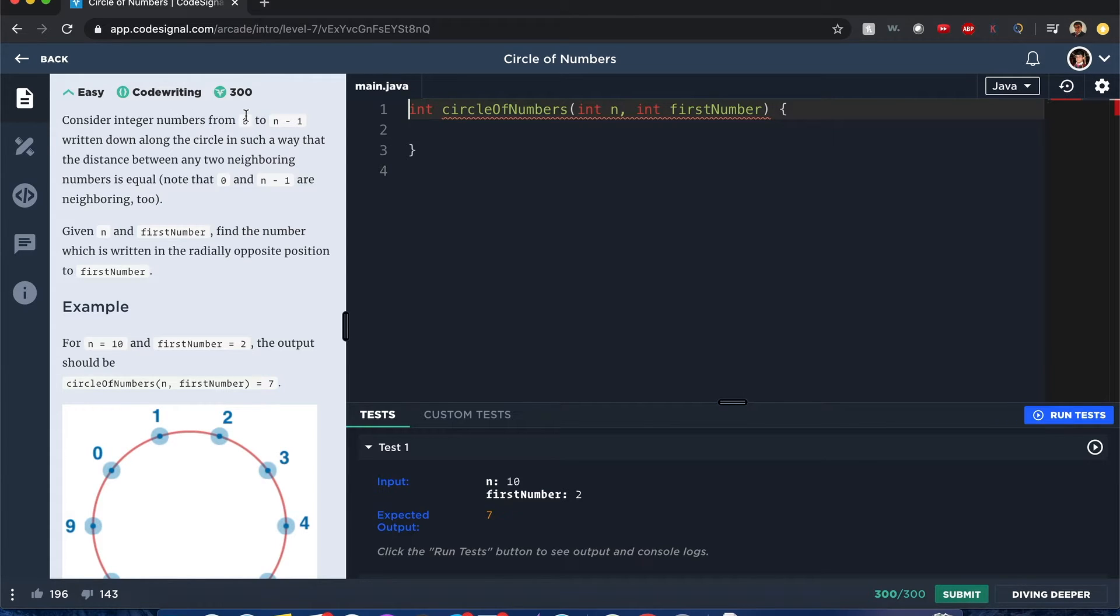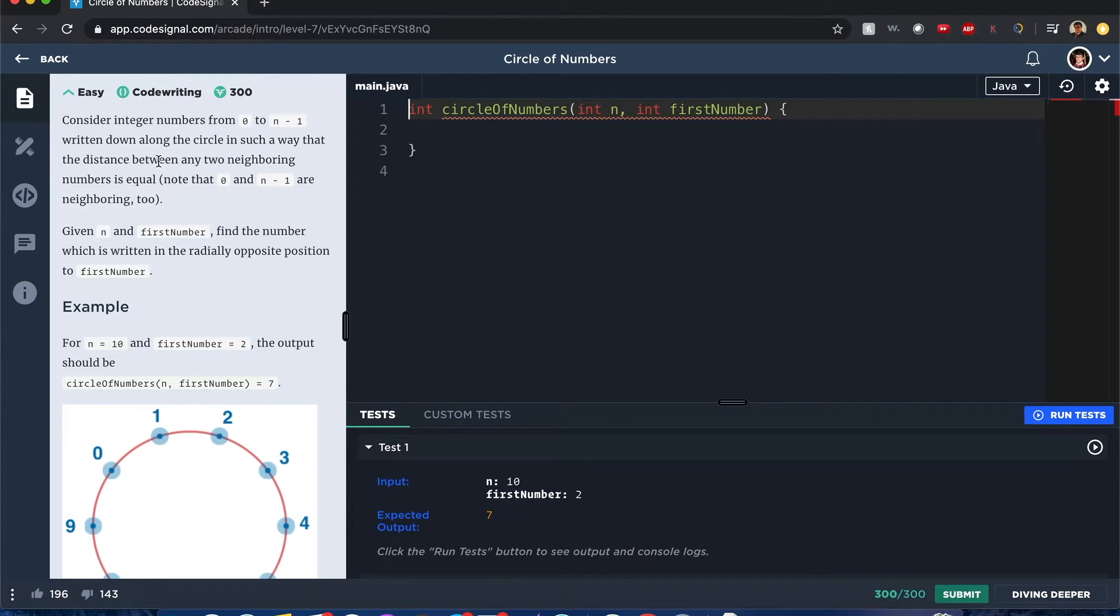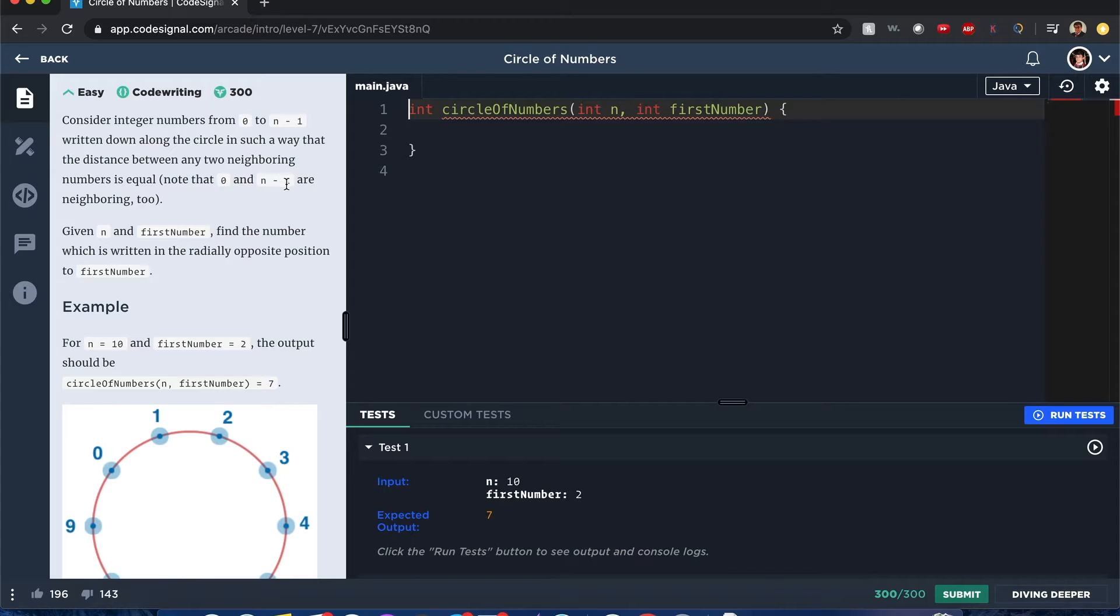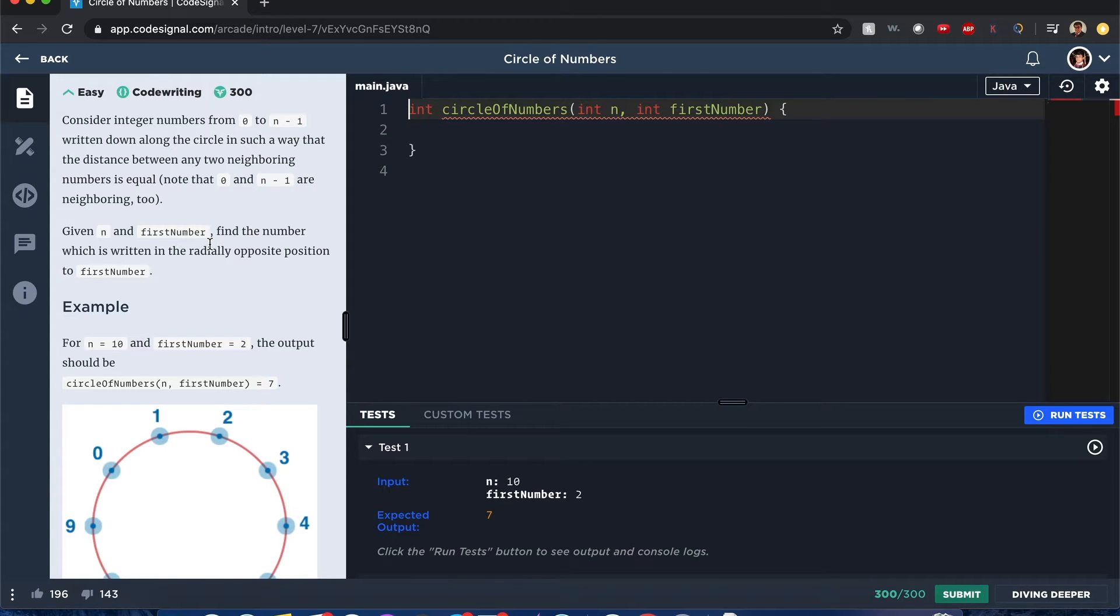Consider integer numbers from zero to n minus one written down along the circle in a way that the distance between any two neighboring numbers is equal. For example, zero and n minus one are neighboring too. Given n and first number, find the number which is in the radially opposite position to first number.